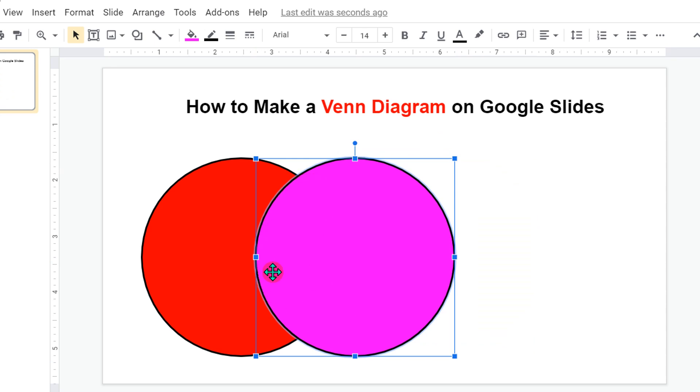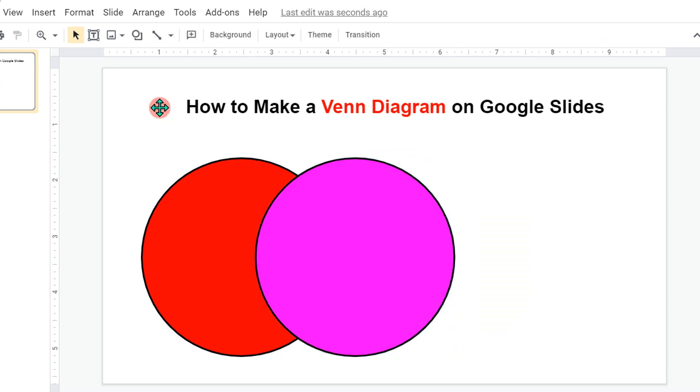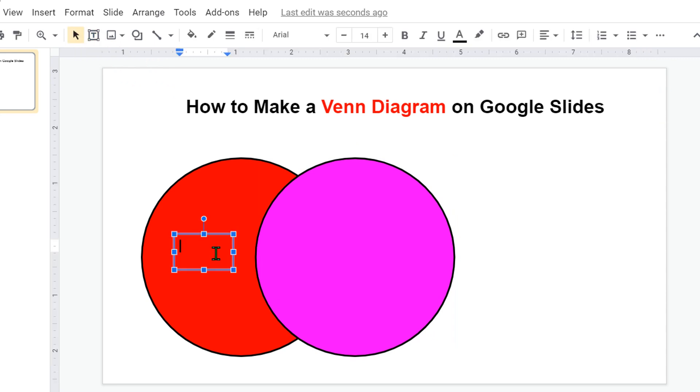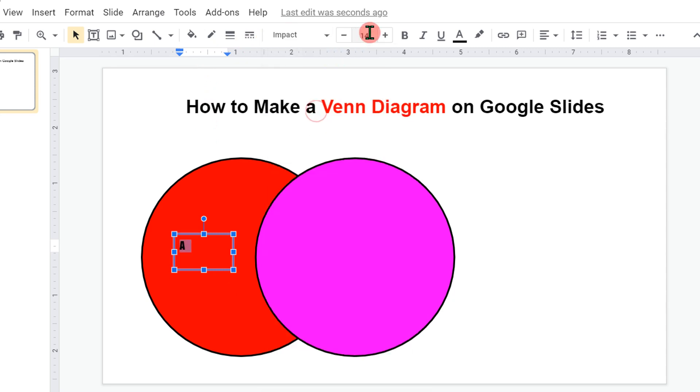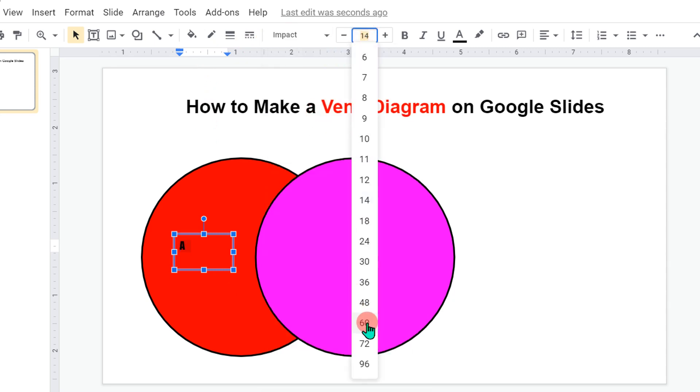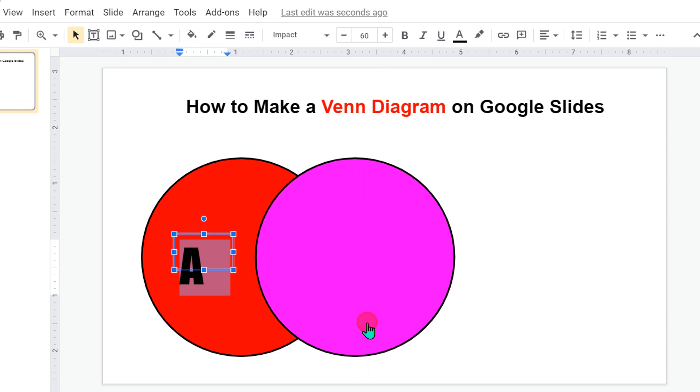Now click on the text box and draw a text box. Enter what you want in the text box and you can change the font of the text from here and select the appropriate font size.